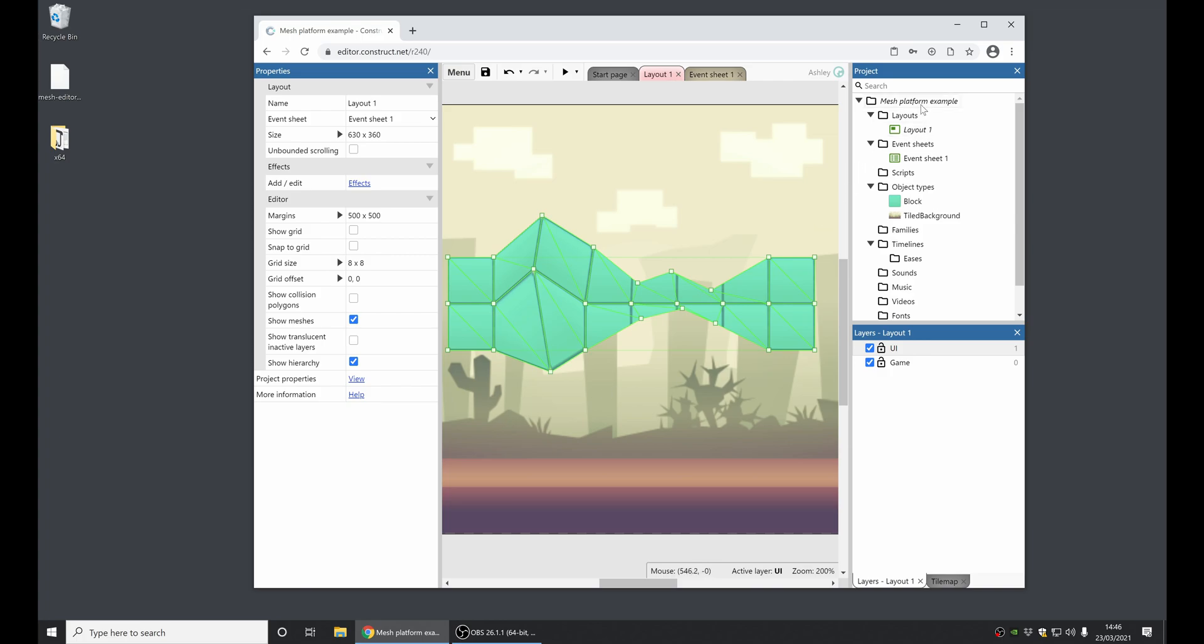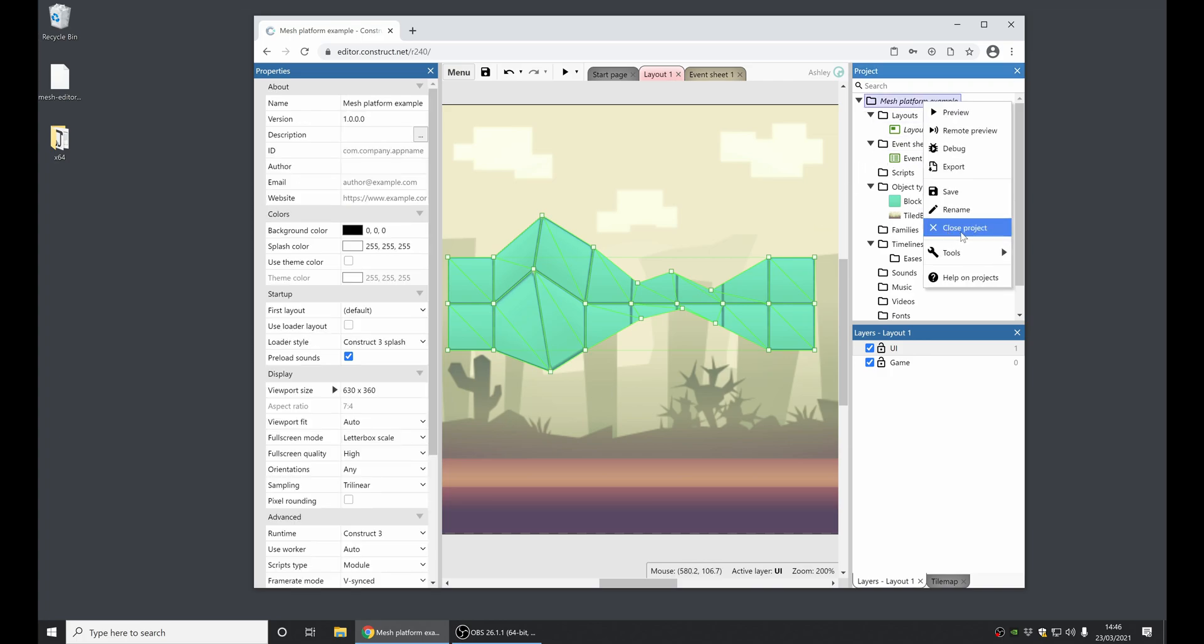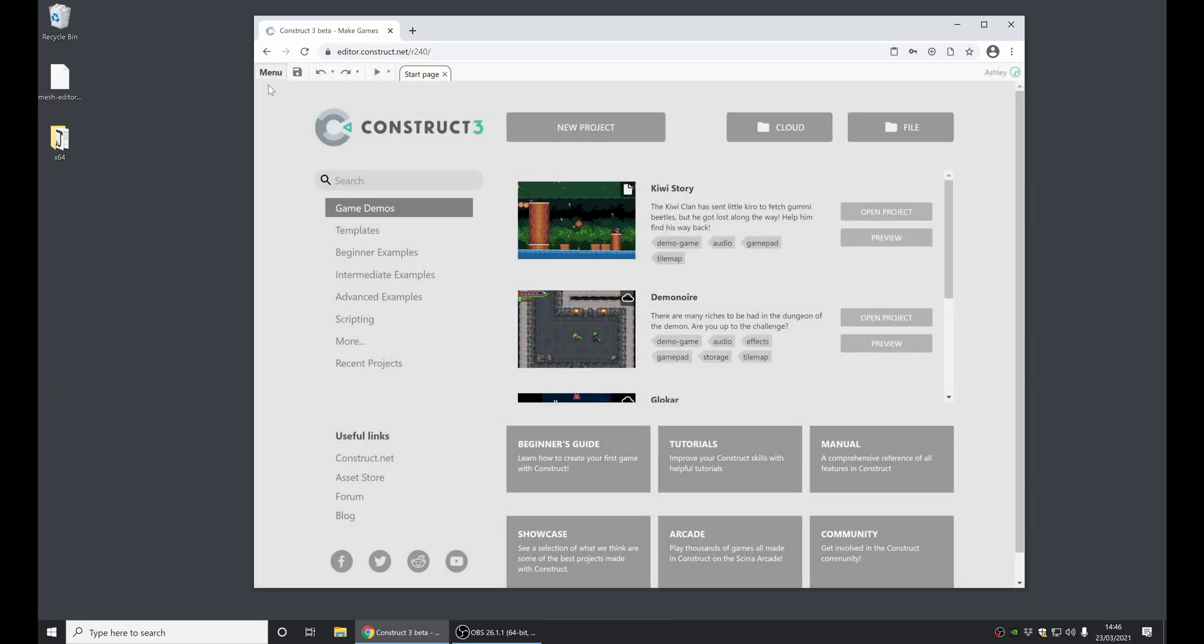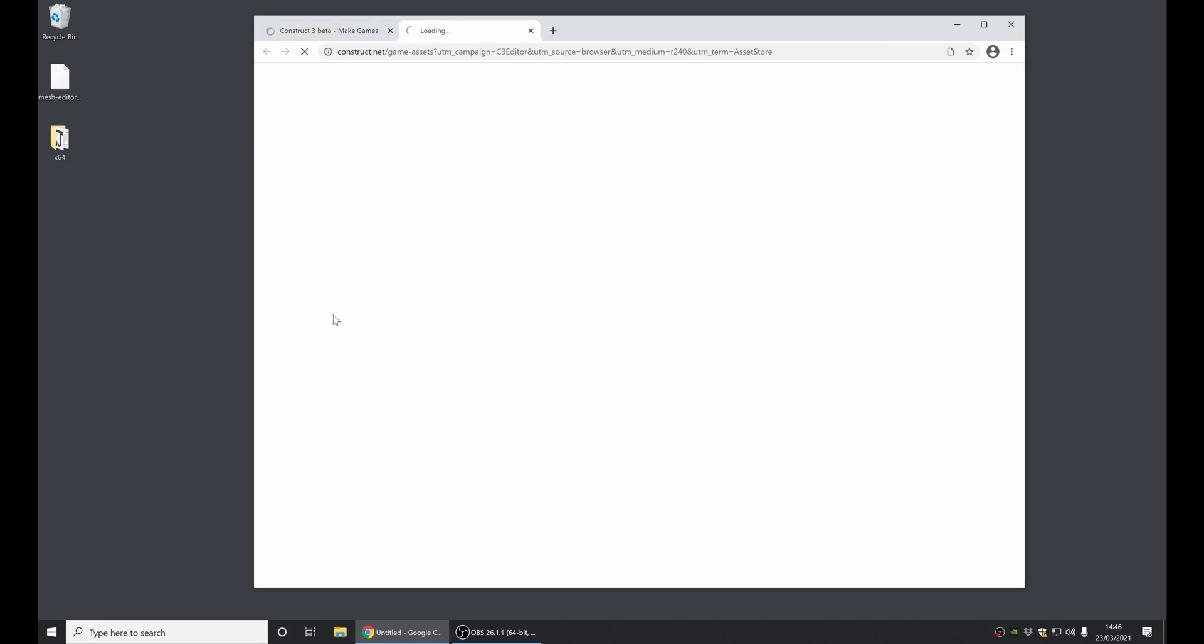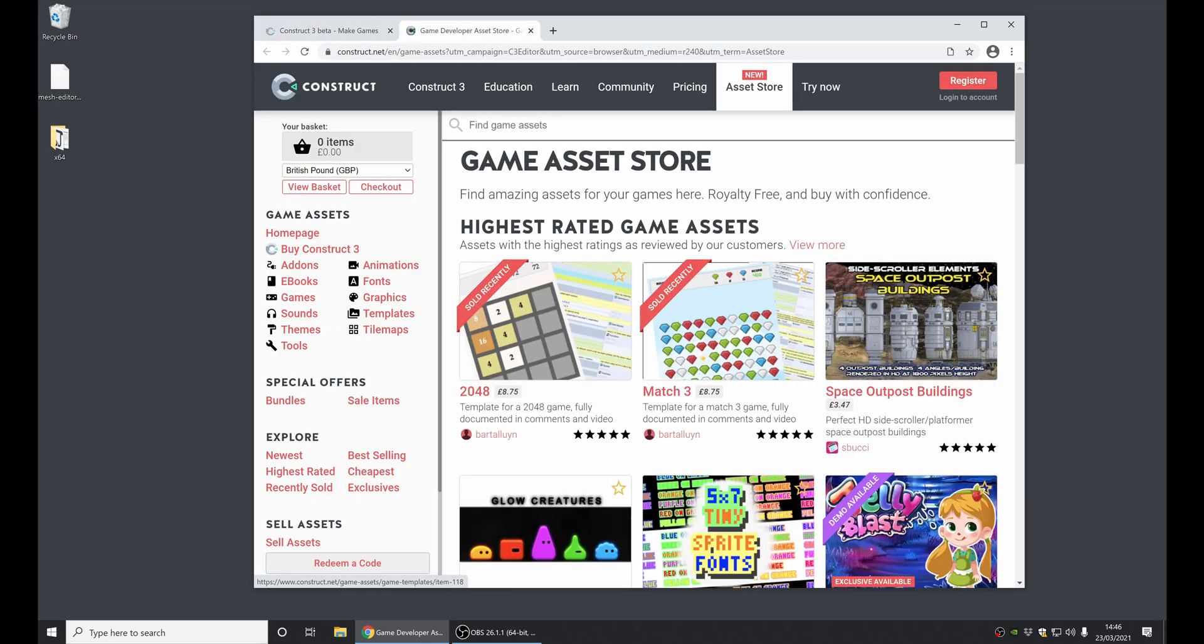Finally, the only other thing I'm going to cover in this video is there's a new asset store on the website, which has been launched. So now when you click the asset store button in the menu, this is a whole new redesigned, re-implemented asset store